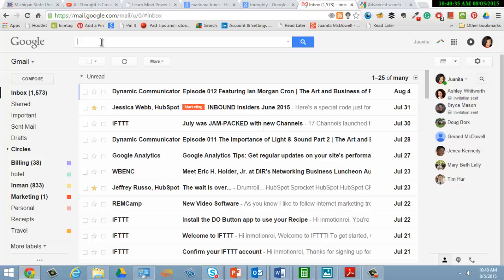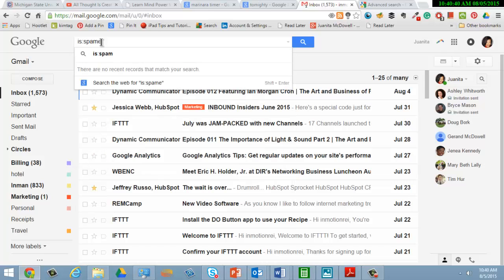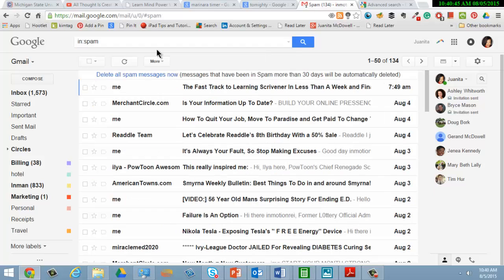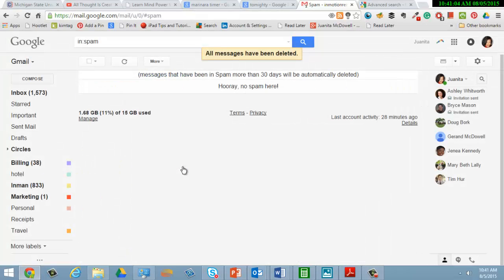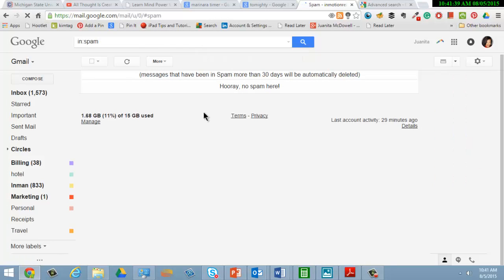One operator that I may use will be "is:spam". Notice that what Gmail is going to do is identify all these messages that are spam. I have 134. I can select "delete all spam messages now." When I give that a click it says this is going to affect all 134 messages. Are you okay with that? Absolutely. Hit okay and now I've just deleted a lot of spam. Let me go ahead and refresh.